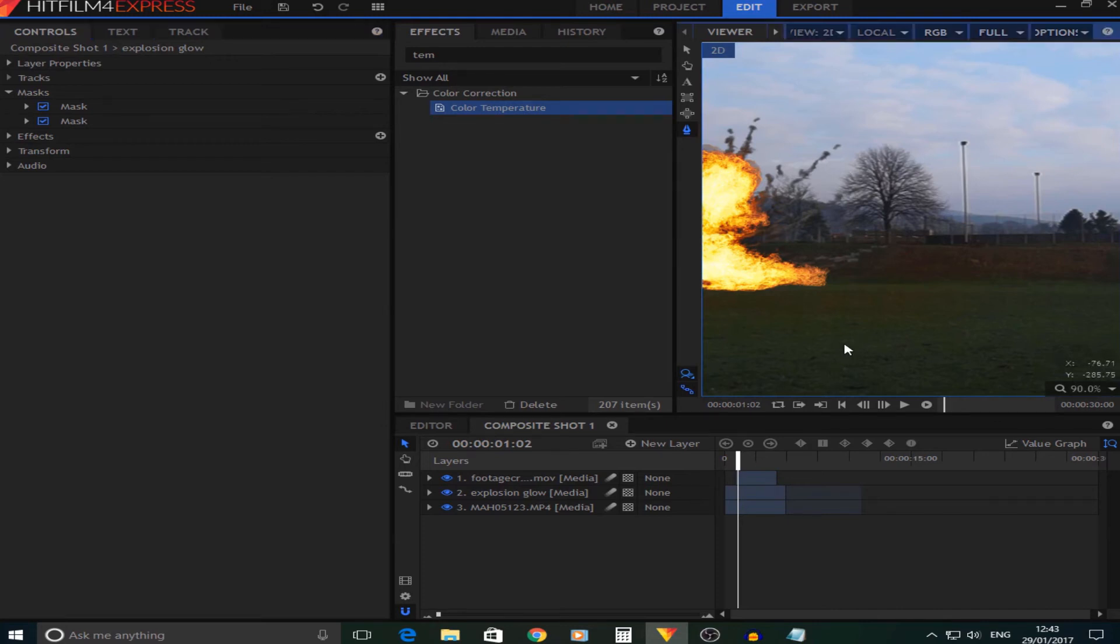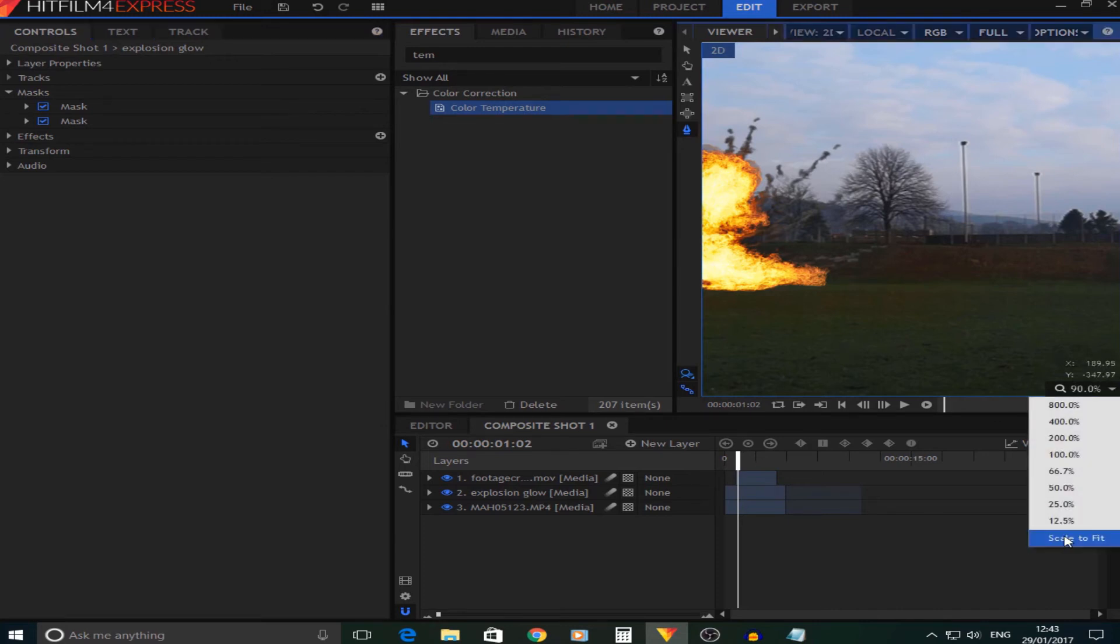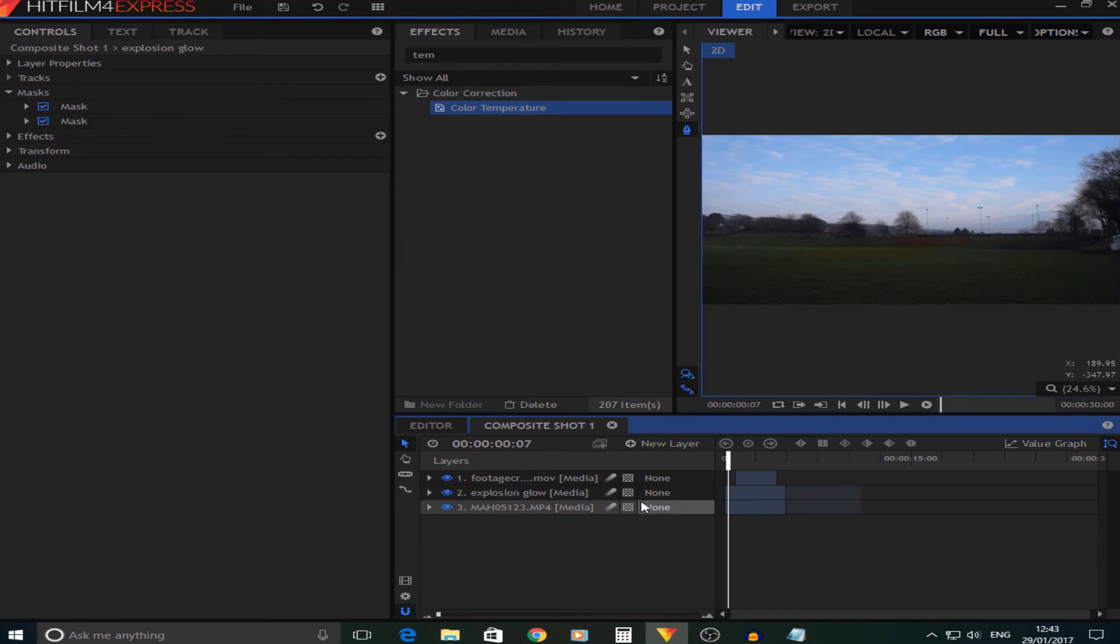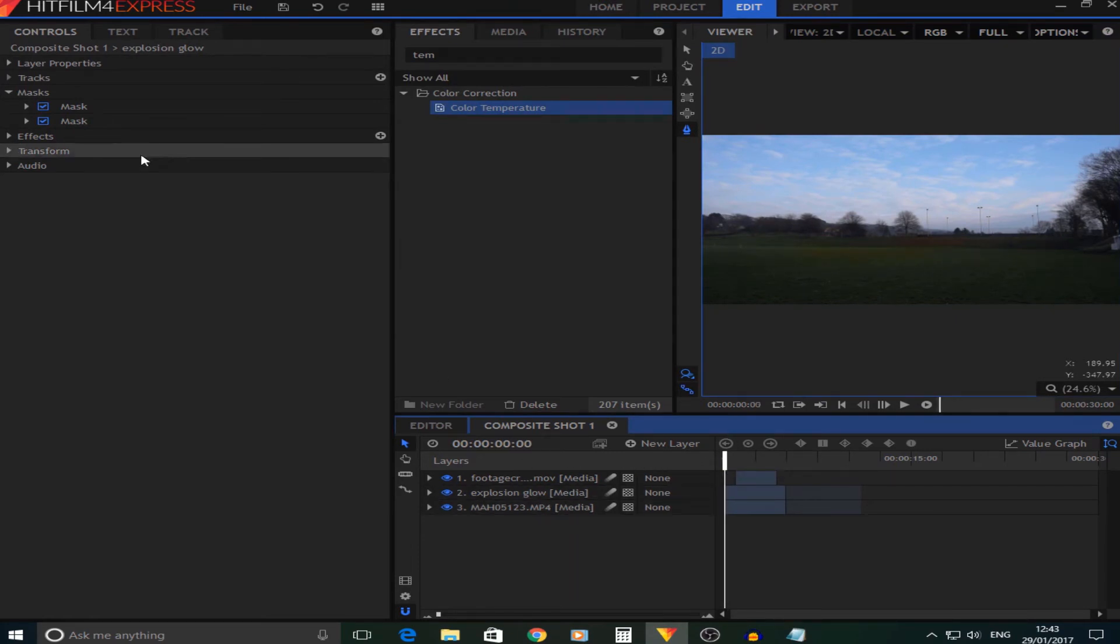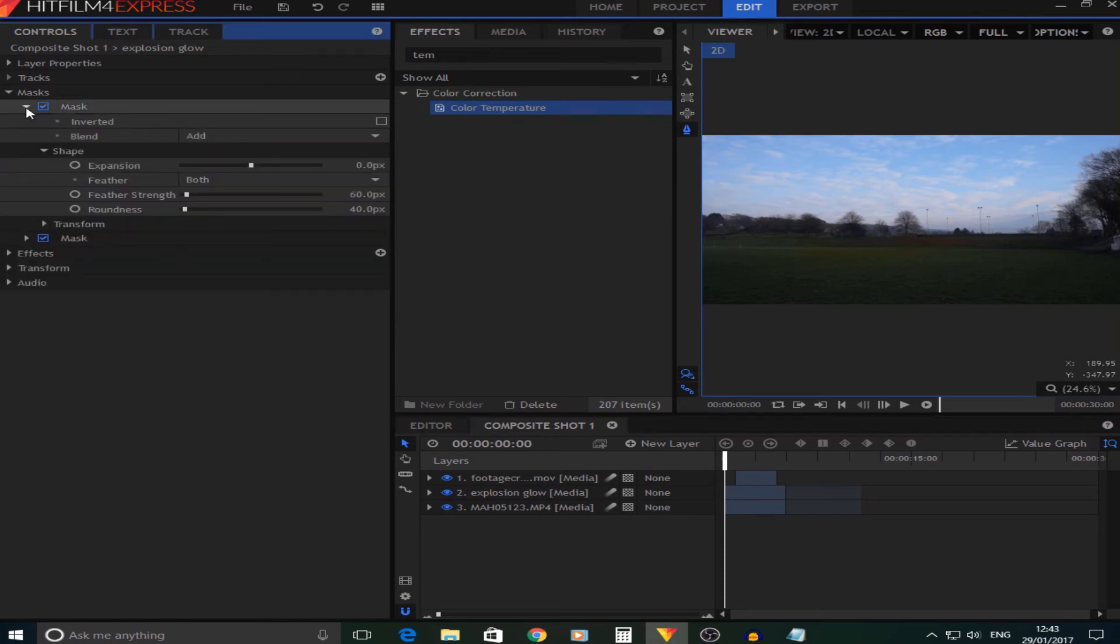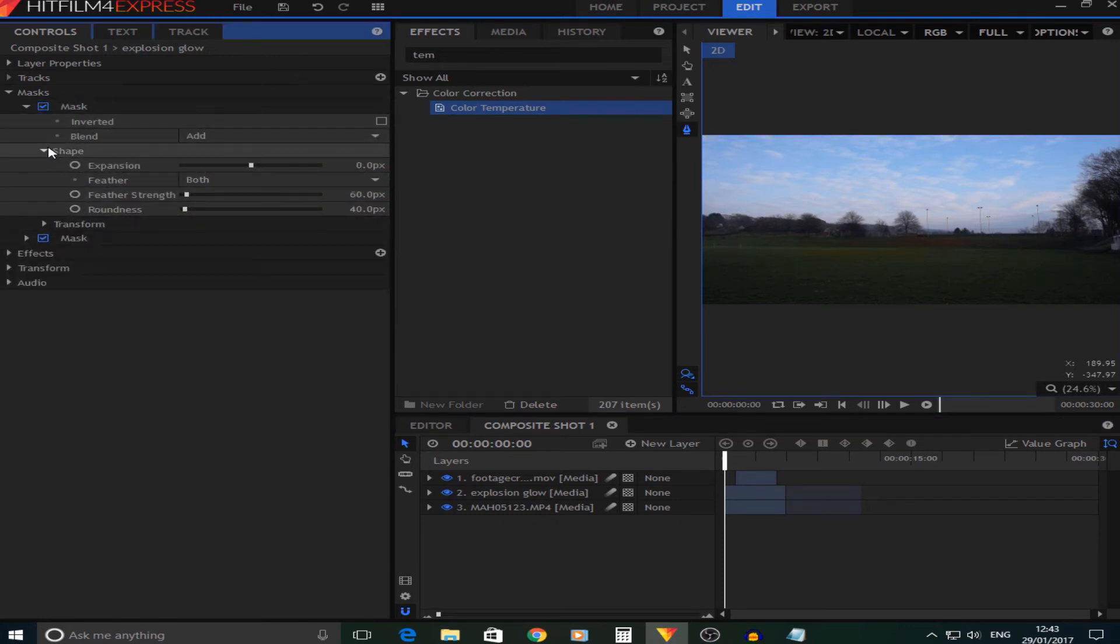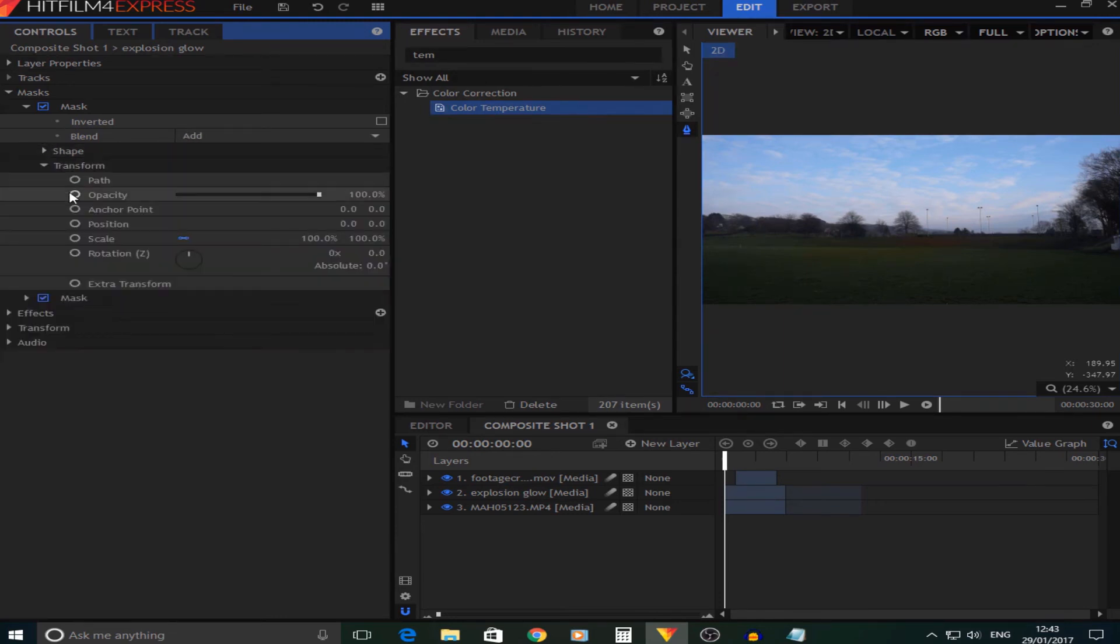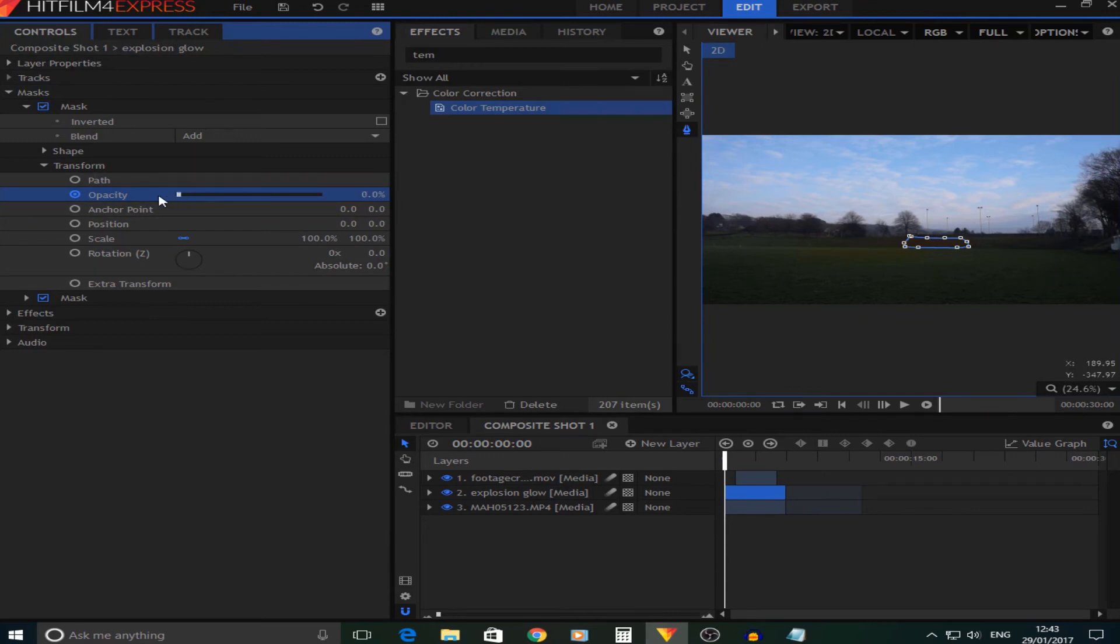If I go to the start of my timeline and on the masks we're going to go to the one that says Transform, and then the opacity. I'm going to keyframe that at the start to be at zero percent. Then with Control and the arrow keys we can move on frame by frame until when the explosion starts.